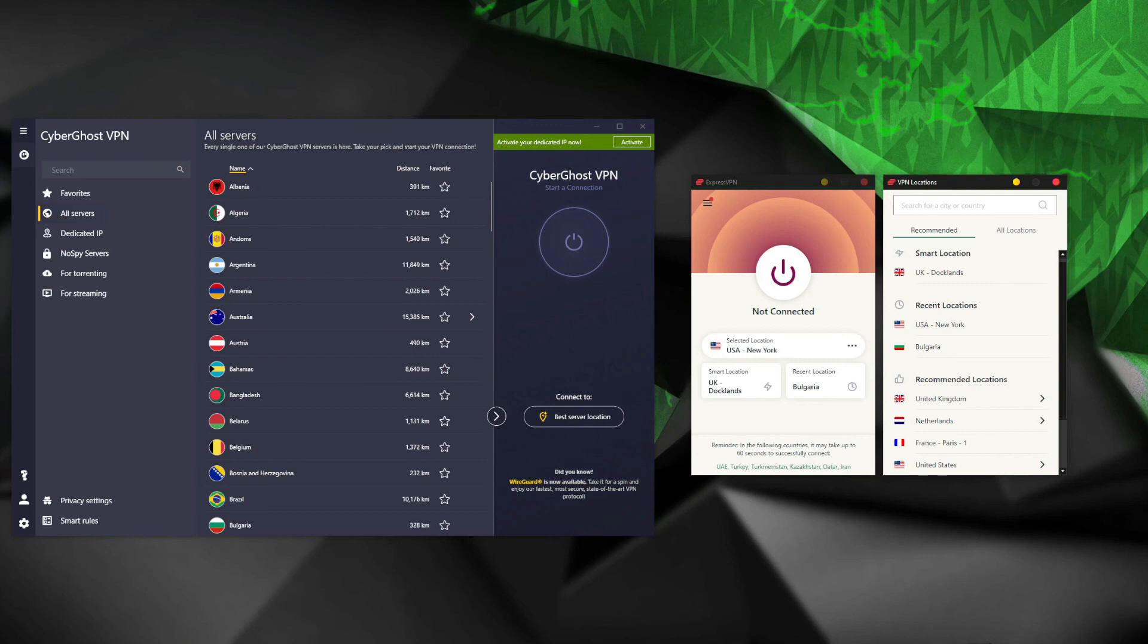Overall, ExpressVPN takes the win in the most crucial rounds of this duel, and this makes it a winner of today's battle. With that said, this was all for today's video. I really hope you liked it, and if that's the case, make sure you like this video, subscribe to our channel, and stick with us because many more useful videos like this are coming pretty much on a daily basis. See you in the next video, bye!